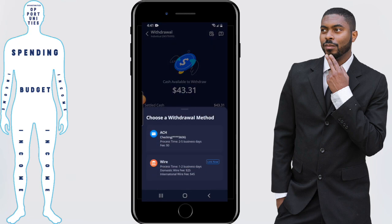From here, you choose your withdrawal method. In this case, I have the option between an ACH transfer and a wire transfer. I always use the ACH transfer because it's free, and it does take a little longer — between two to five business days — but I don't want to pay the extra fees associated with the wire.